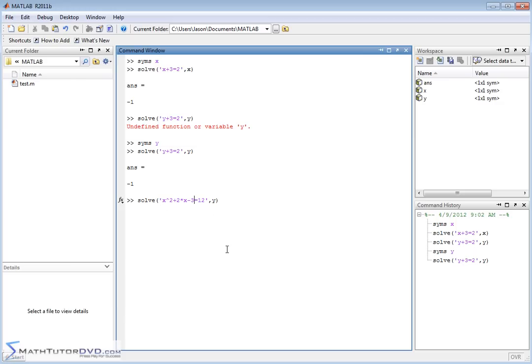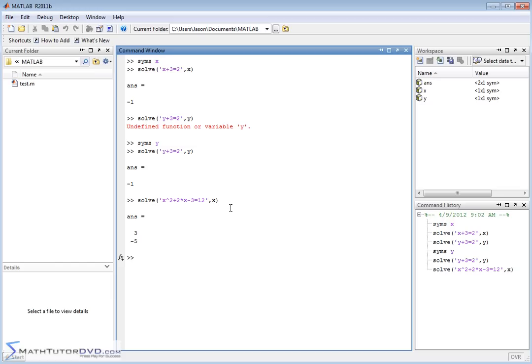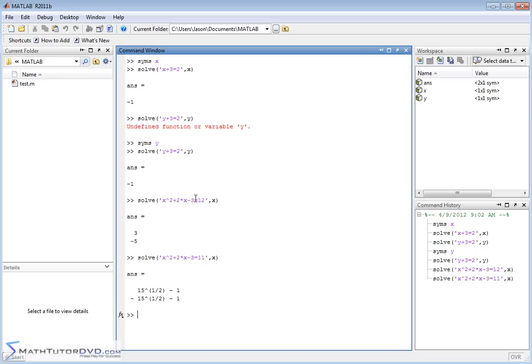And MATLAB will go and calculate that, and it will give us exact answers. Notice there's no decimals here. There's no approximation. It's trying to keep everything perfectly exact here. So it's moving 12 over. It's able to factor it perfectly, and so on. And if you change one of these guys to something that's a little harder, then MATLAB, in this case, you can see, we just changed it to something that wasn't easily factorable.